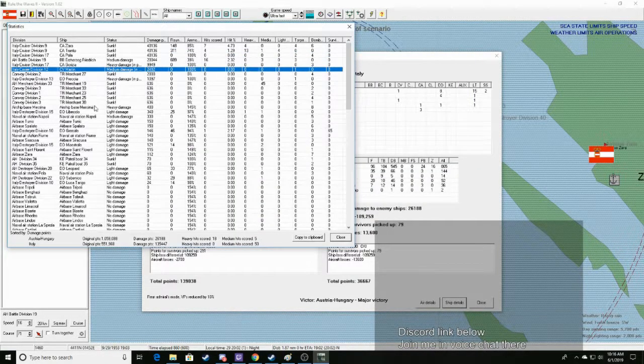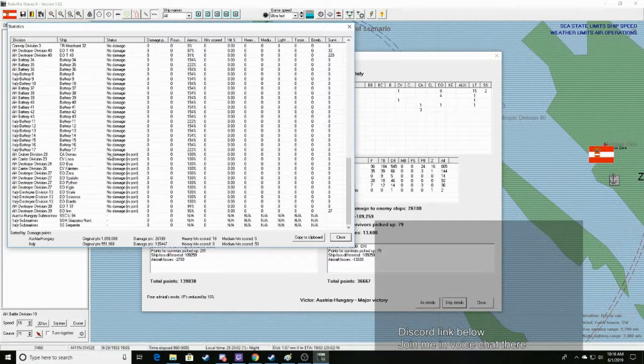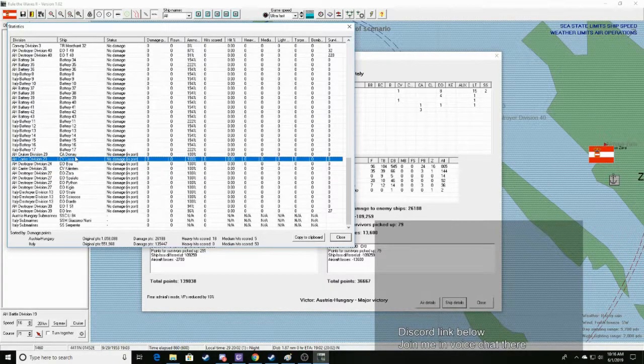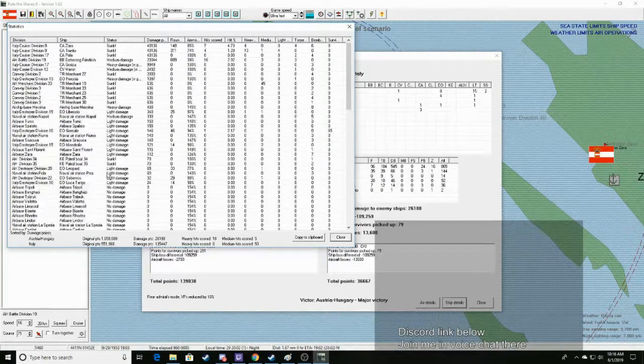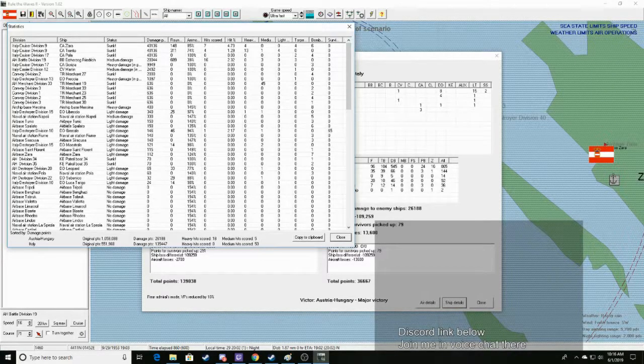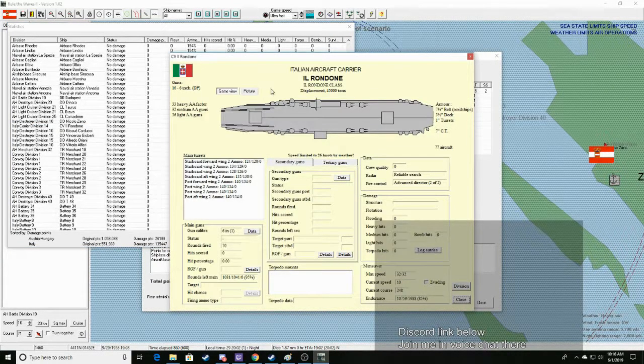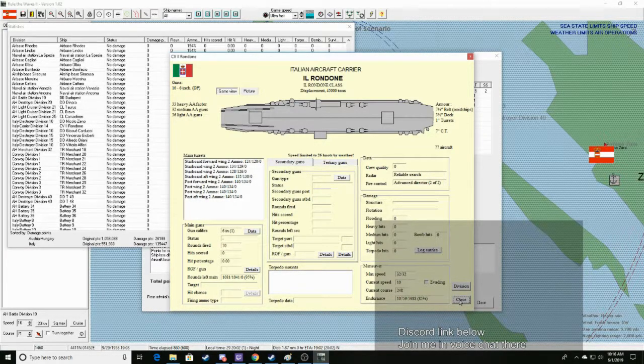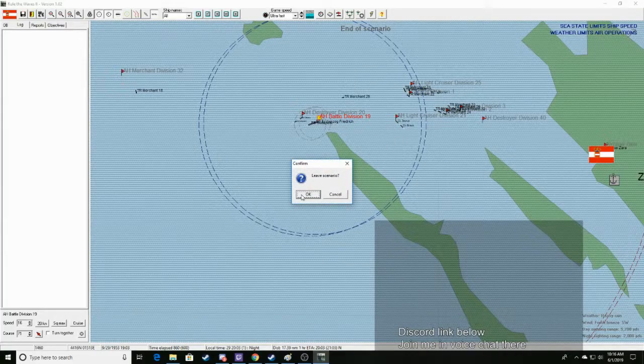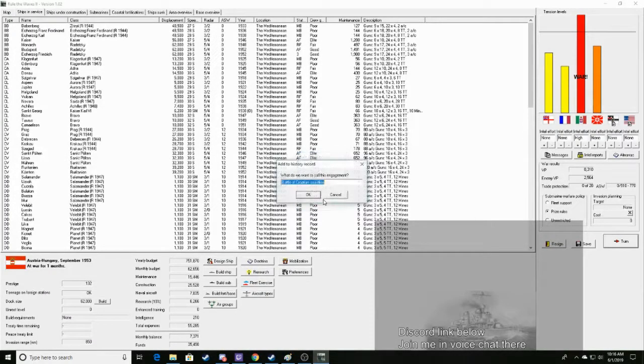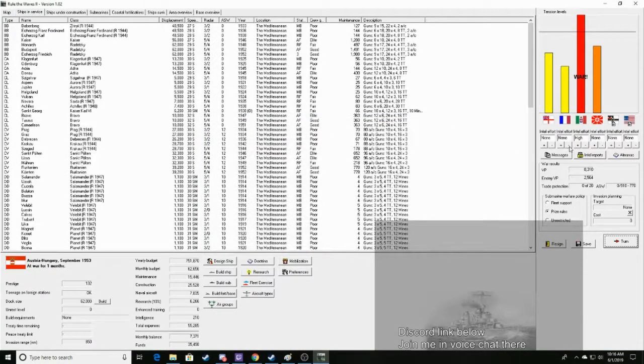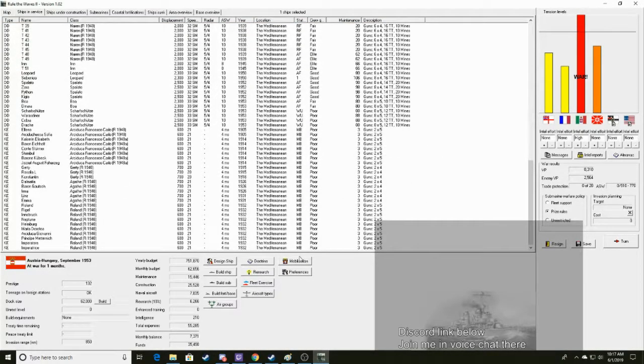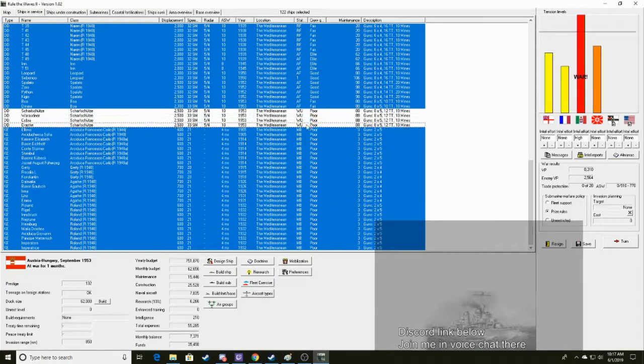And their other CV was... I had two CVs. Where's the other Italian CV? Am I blind? Yeah, I'm blind. Il Rondon. That one survived. That was probably the one we saw at the end there. But apparently we get two prestige for it. So yeah. Hi. Yeah. Okay.